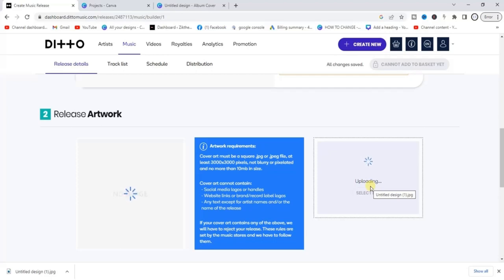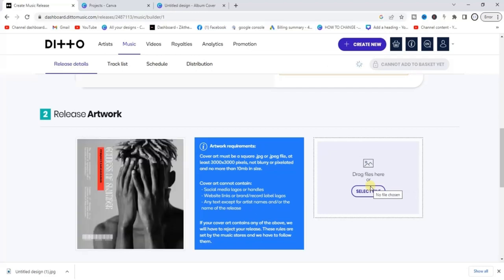If your artwork does not meet the requirements stated on the page it will be rejected, so you'll have to redo it. Make sure you follow the steps I just showed you while designing it so you don't face any errors.